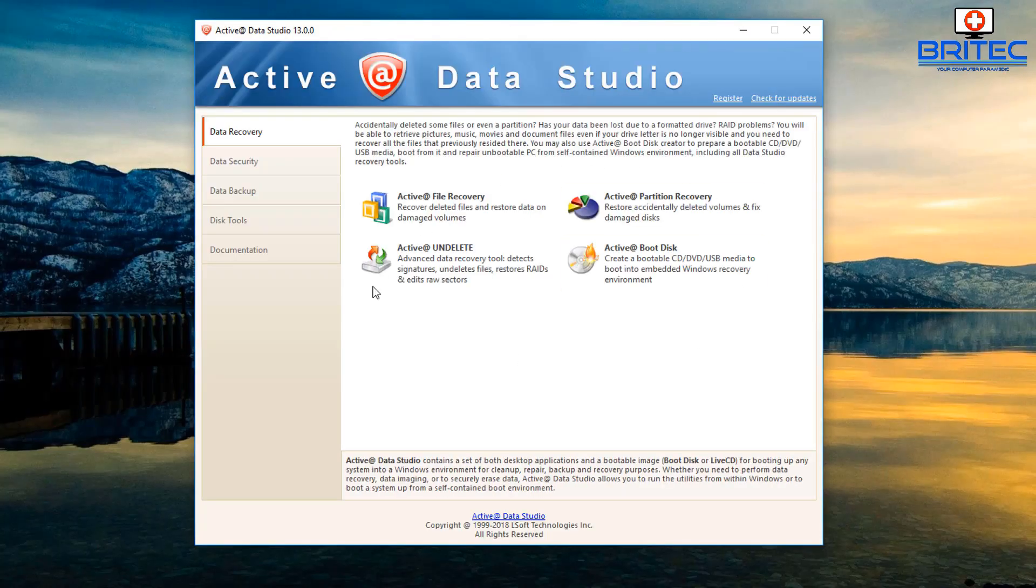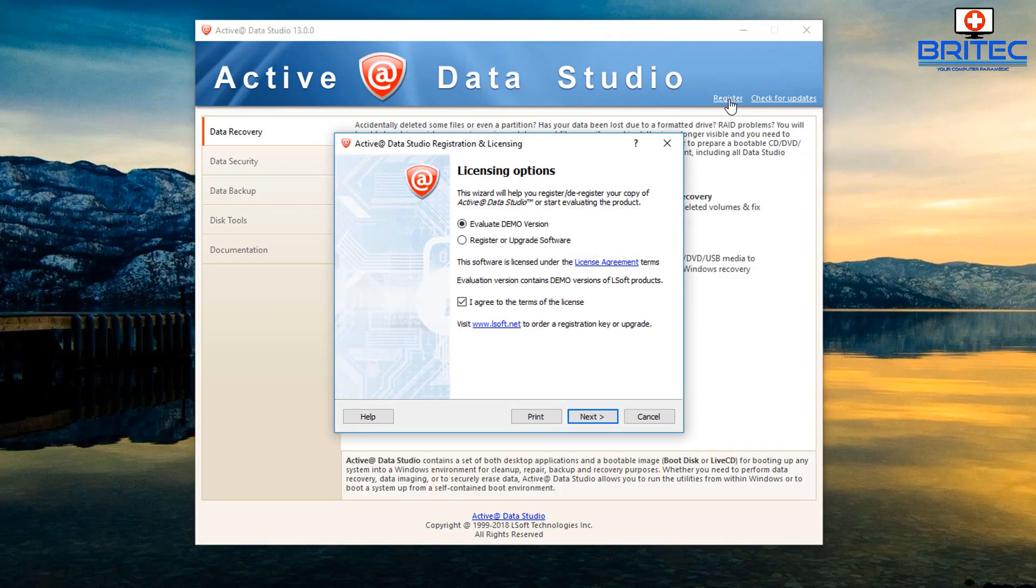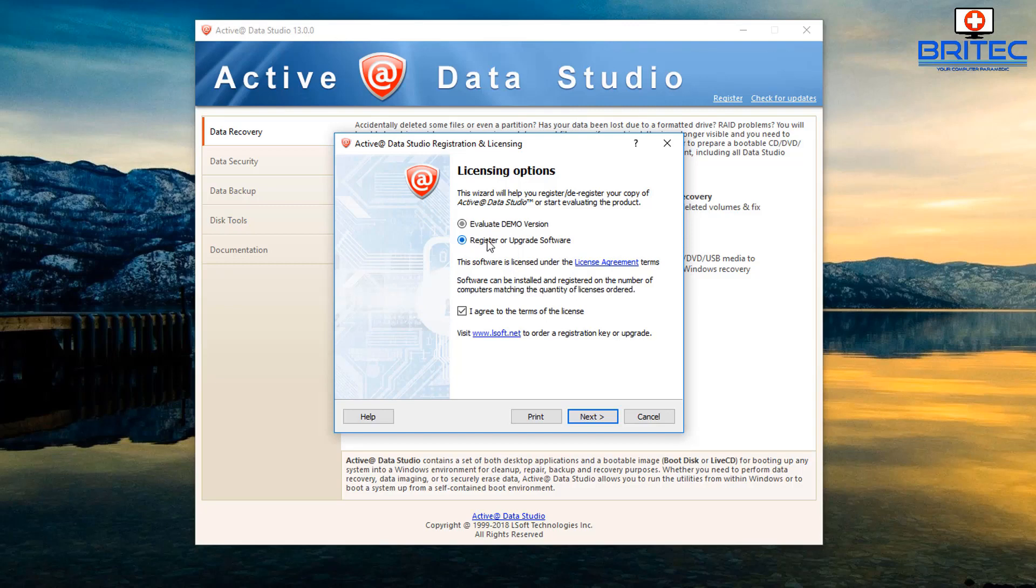You can see here this is the actual software itself once it's installed. All I need to do here now is register. There will be five license keys which I will give away to people. I'll leave the information in the video description where you can get a chance to win one of those.